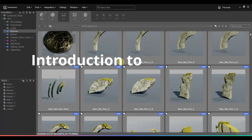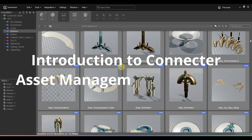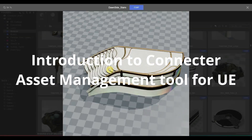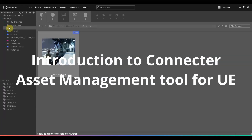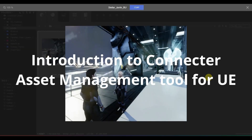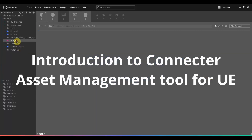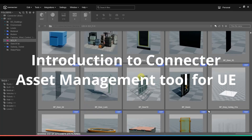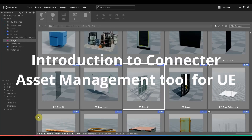Hi guys, today I am going to show you a neat way to pack and categorize your assets into an asset library. By assets I mean everything from a piece of texture to a whole level, blueprints, materials — you name it. I know that all Unreal Engine users are always struggling with categorizing assets in Unreal.